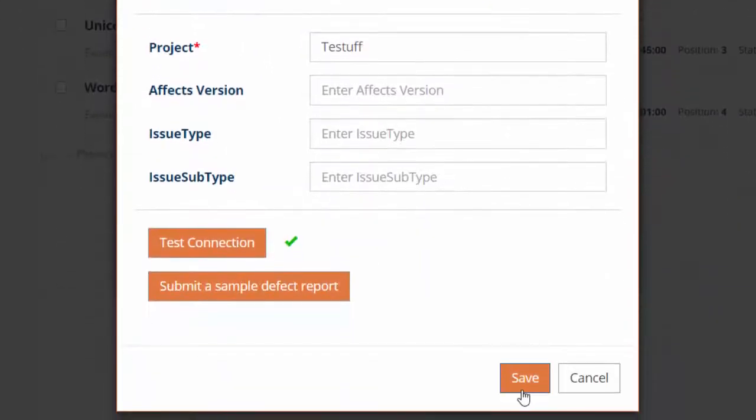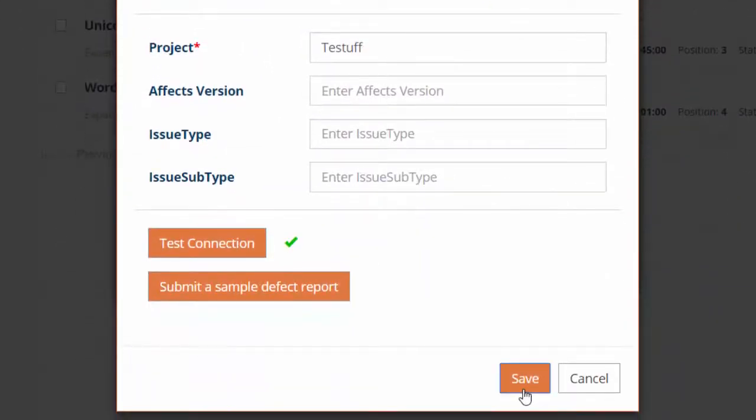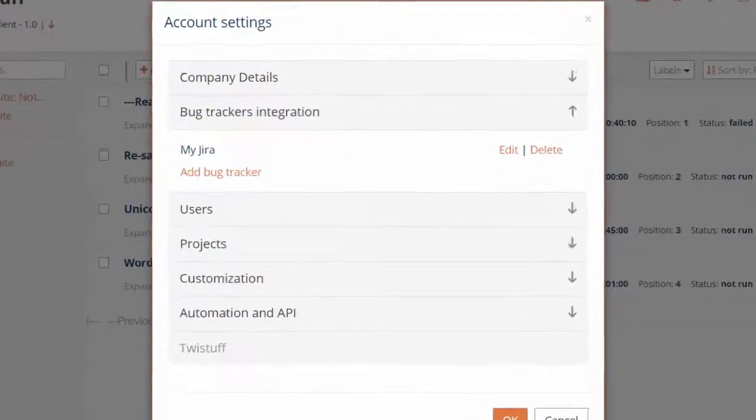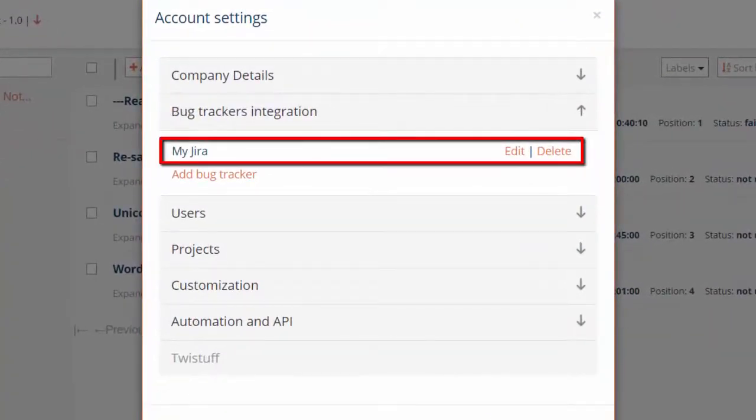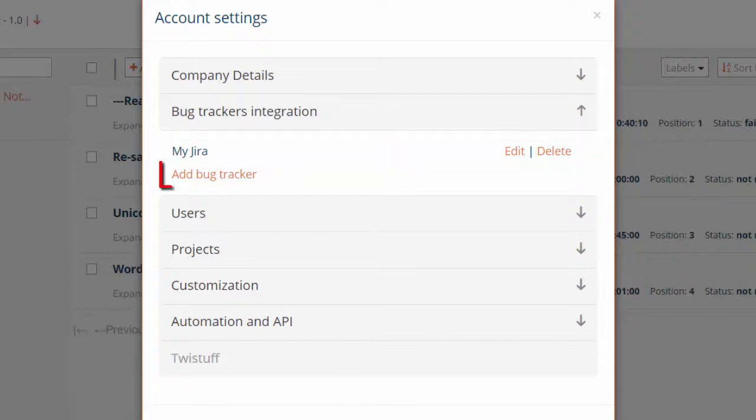Don't forget to save the settings. To add additional bug trackers, simply repeat this process.